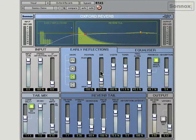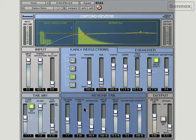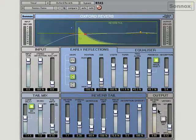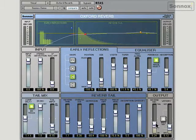You can really create unique spaces and shape the reverb to your heart's content. It's got two independent signal paths — the early reflections and the reverb tail — and you can blend very smoothly between the two of them.